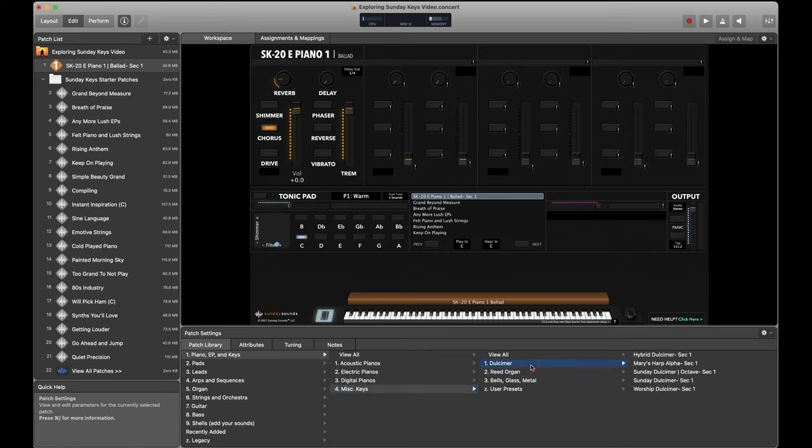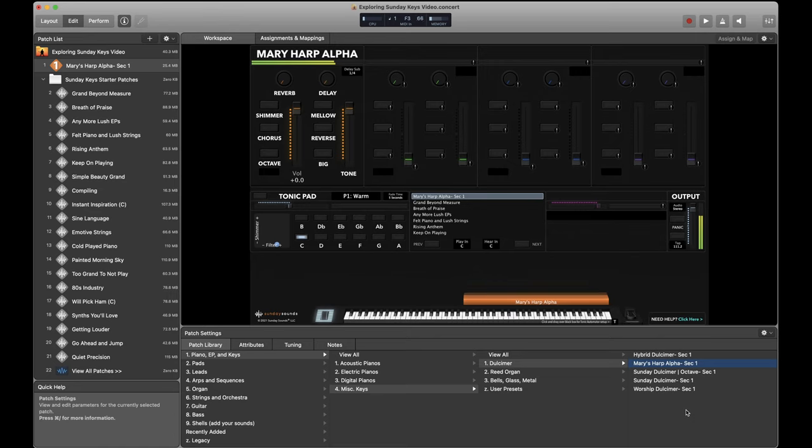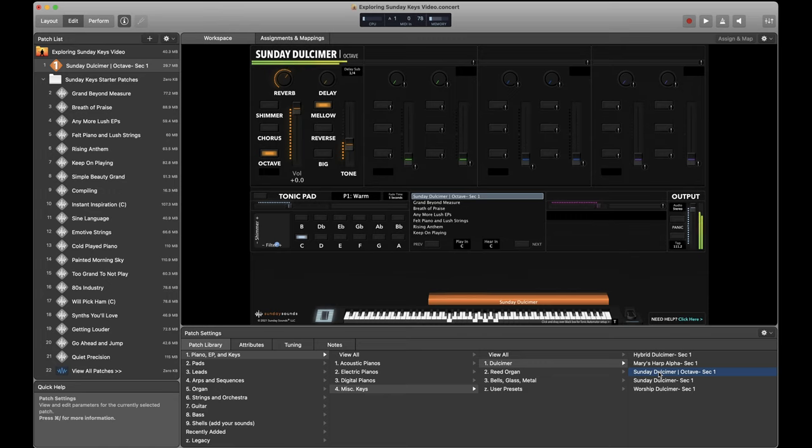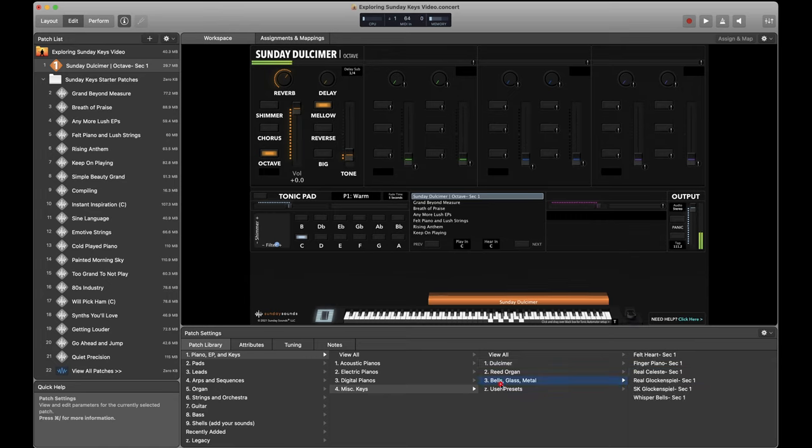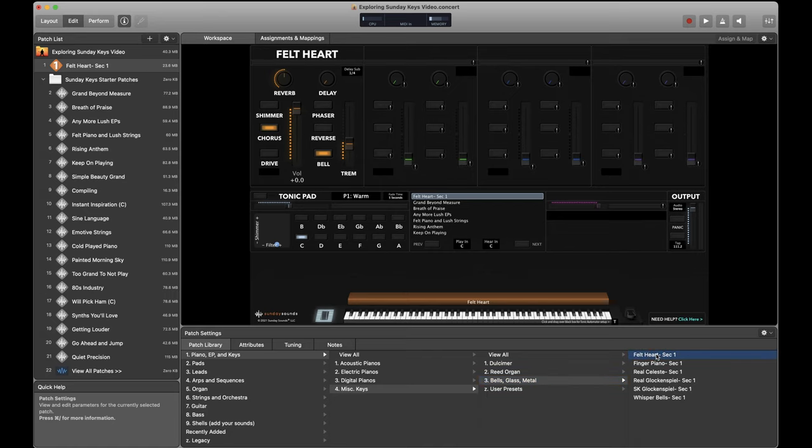And then it gets really weird and interesting when we get to the miscellaneous keys category. All of these sounds have some sort of attack. It can fill some sort of piano-like space, but they're going to do something that's pretty off the wall and different. Including this custom dulcimer. If we bring the tone down. And we're getting a little bit closer to that. Not quite a piano sort of space, which is really cool. There's also some great stuff inside this bells, glass, and metal subcategory.